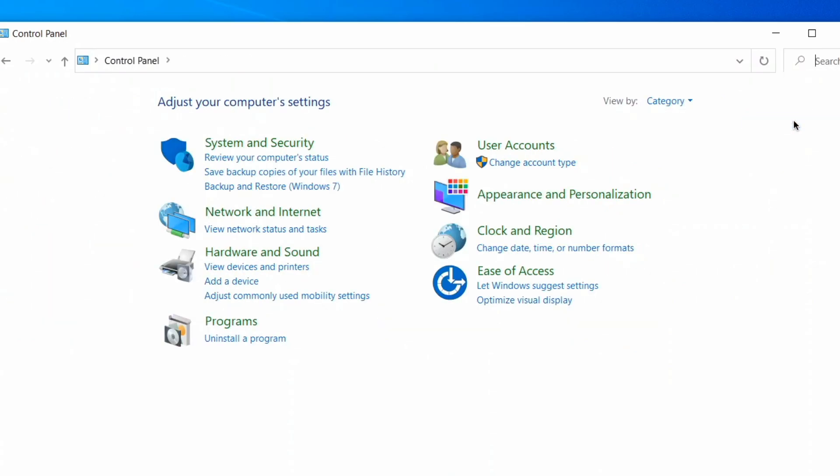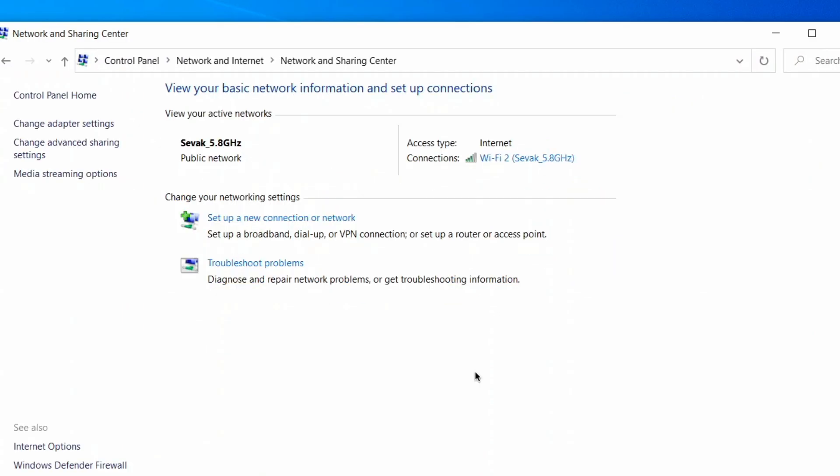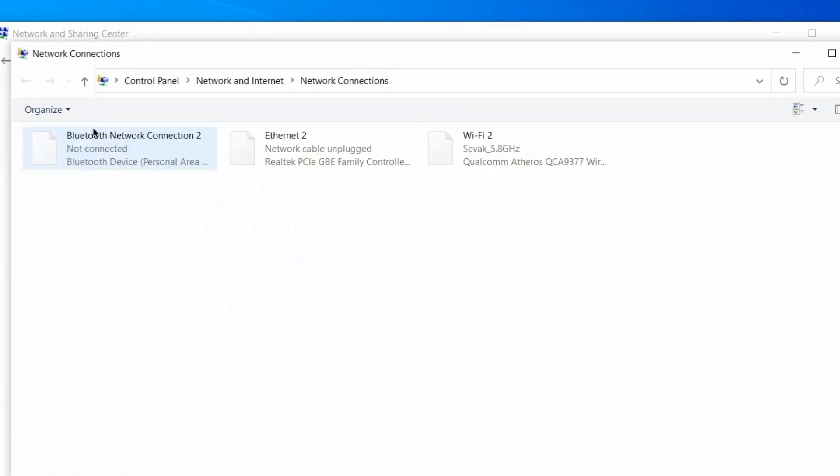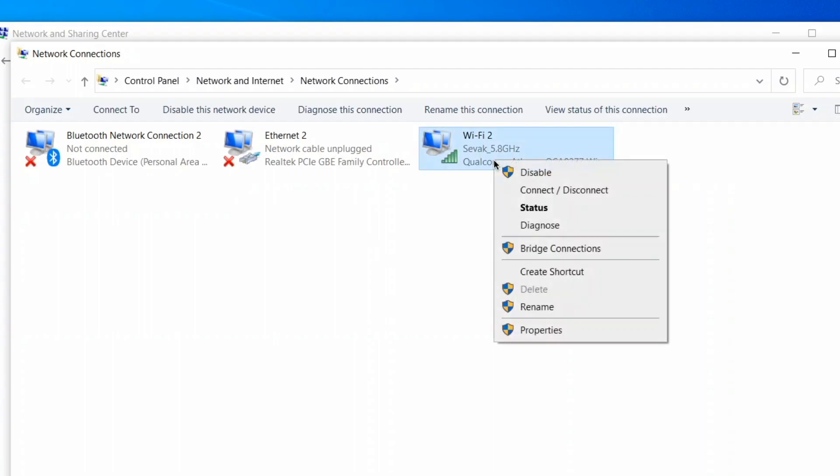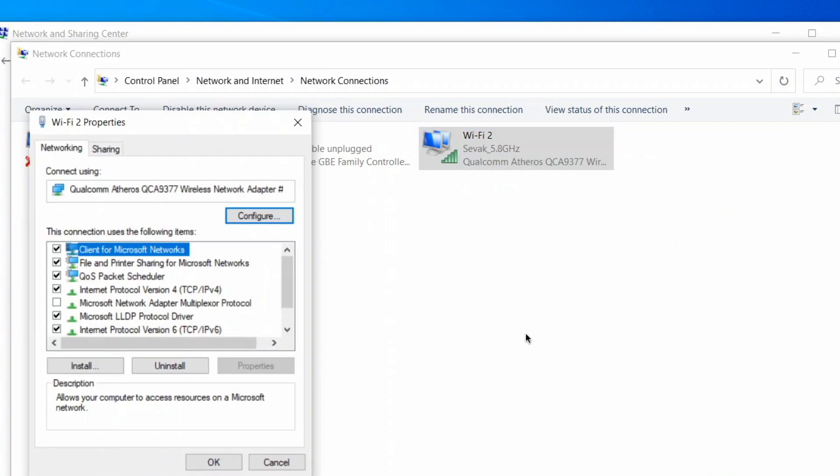Then go to the Network and Internet option. In the next window, click on Change adapter settings. Right-click on the active connection and click on Properties. The Wi-Fi properties window will open up.